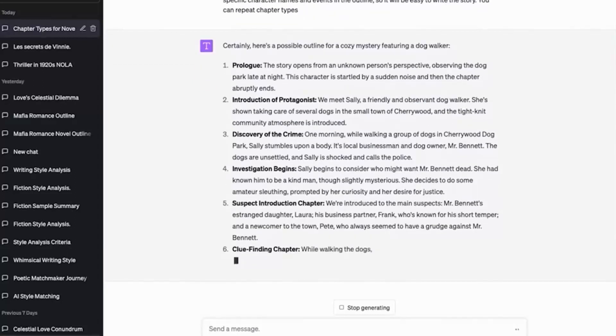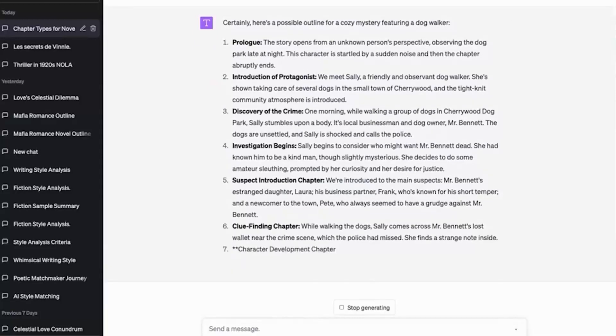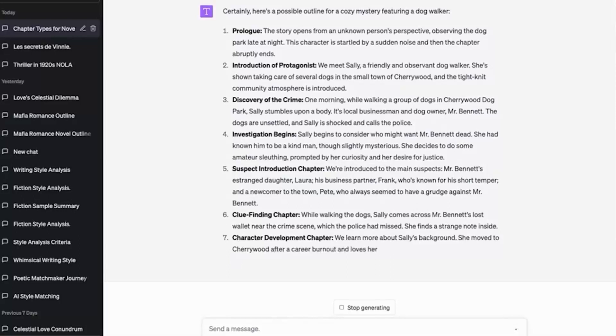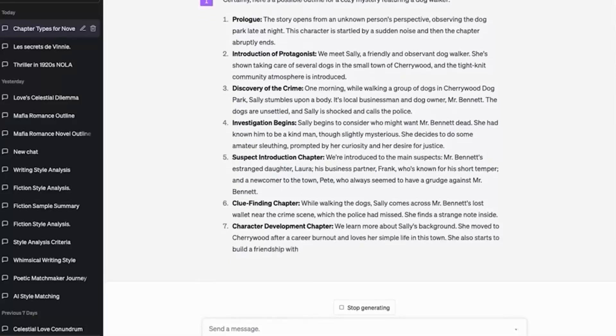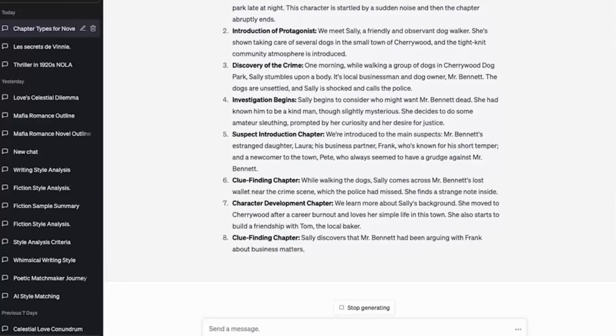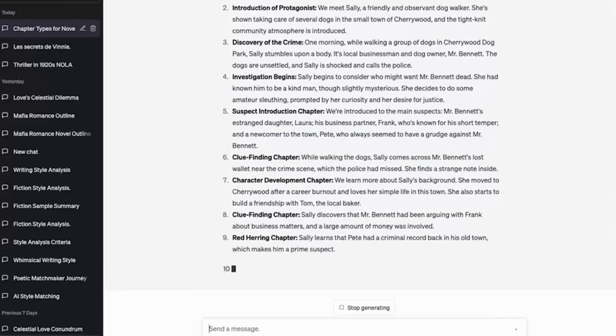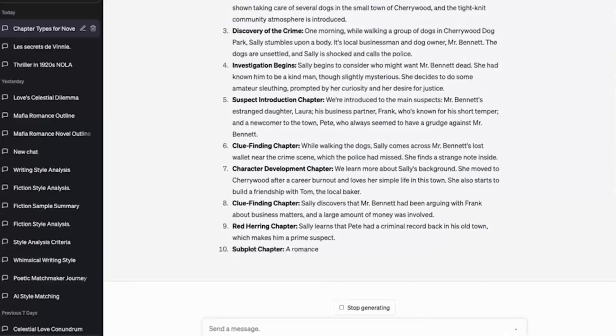This is going to work best in GPT-4 because it's a larger context window and it can hold on to more in its memory. If you use 3.5, it'll be faster, but it won't necessarily be as rich in my experience. Cherrywood after career burnout and loves her simple life in this town. She also starts to build a friendship with Tom, the local baker. We got a red herring. Pete has a criminal record.